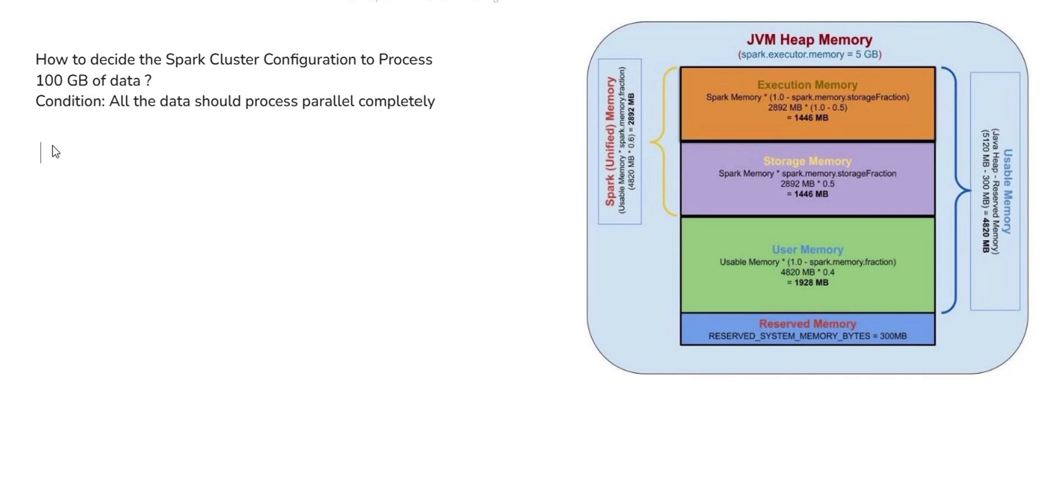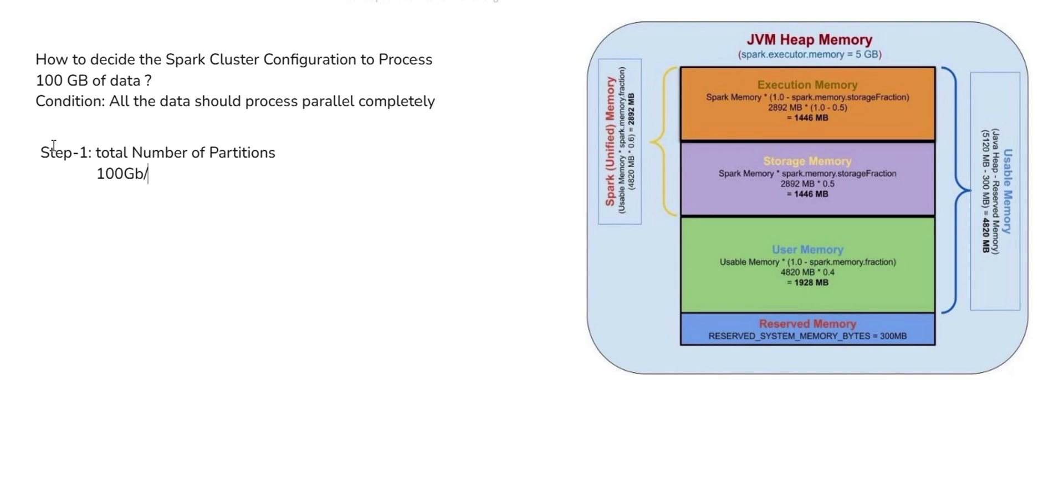As a first step, Step 1, we have to find out total number of partitions. To find the total number of partitions, we need to divide the 100 GB of data by default partition size. Default partition size is 128 MB. If it is 128 MB partition, we can get around 800 partitions. So the total number of partitions are 800 with default partition size as 128 MB.